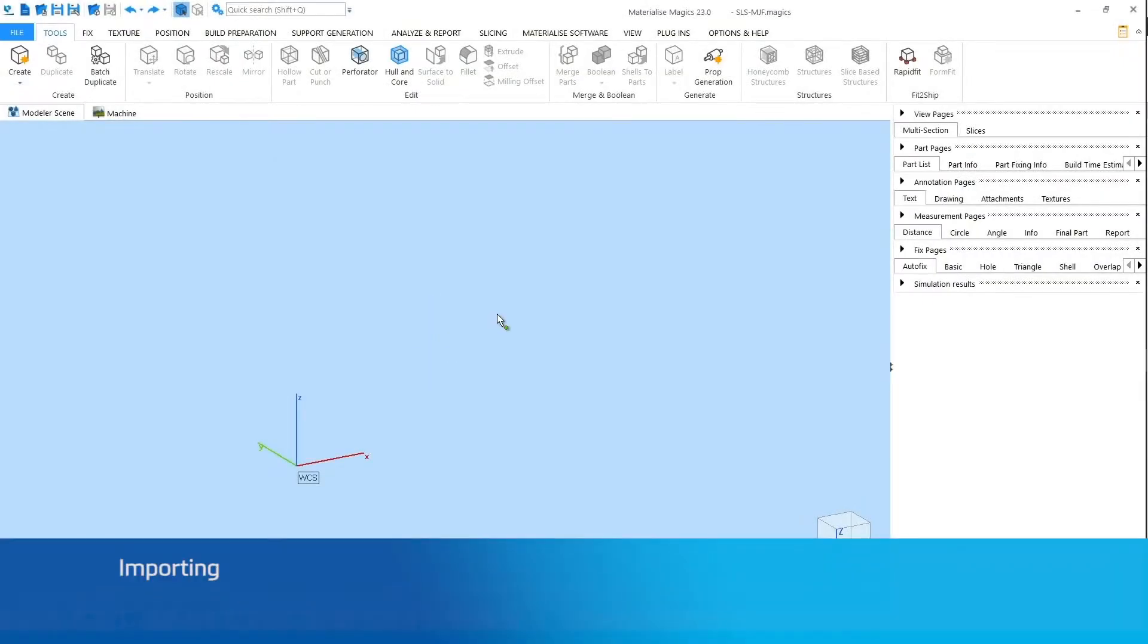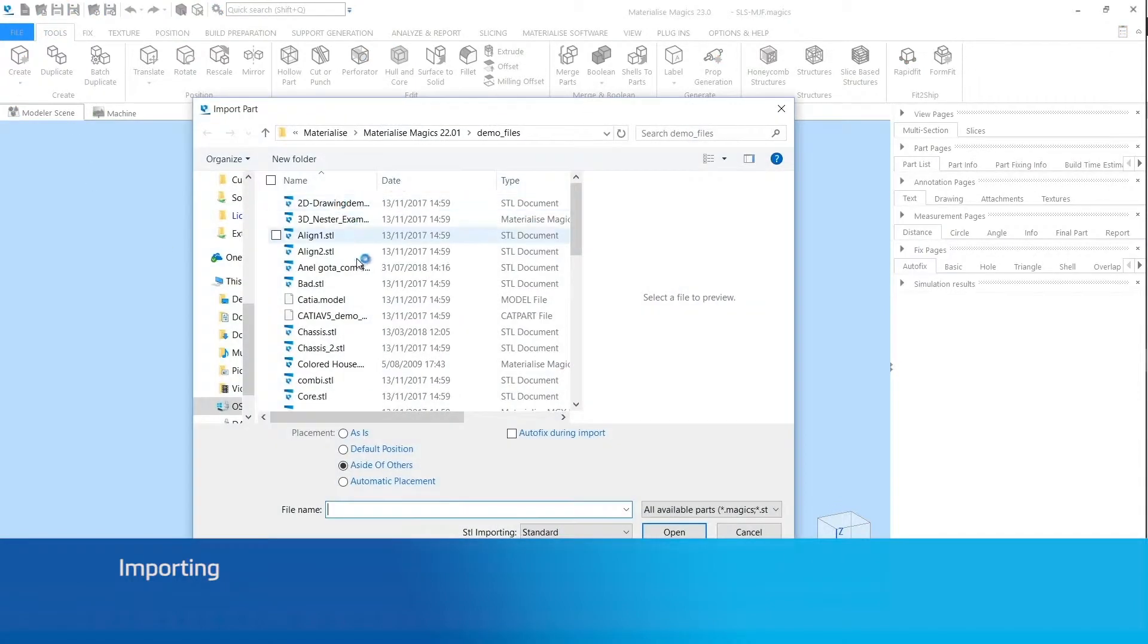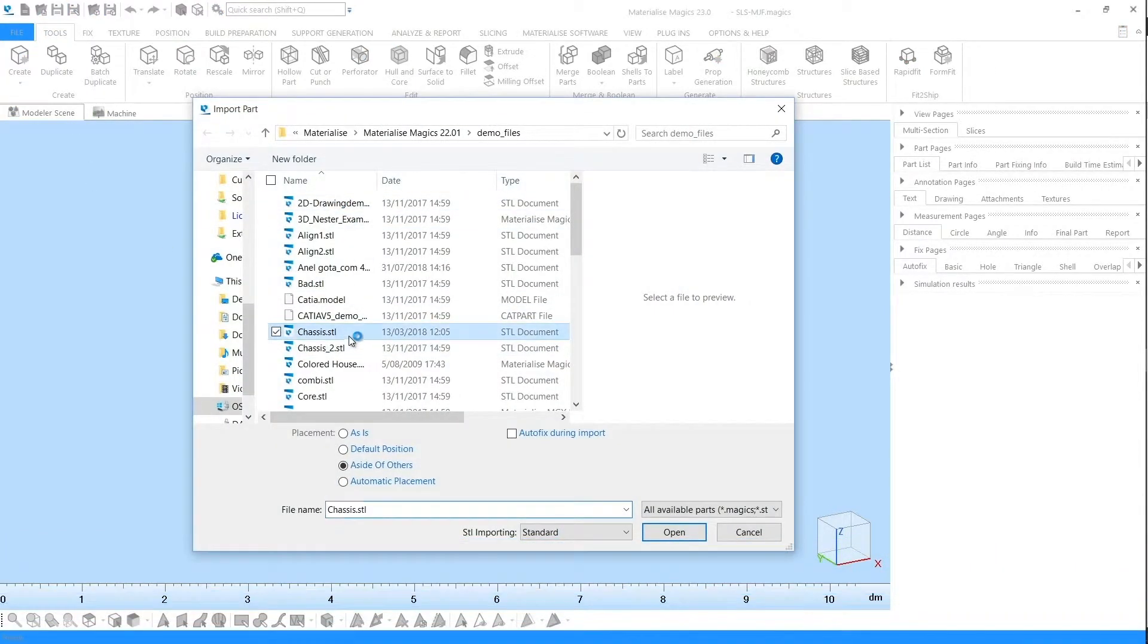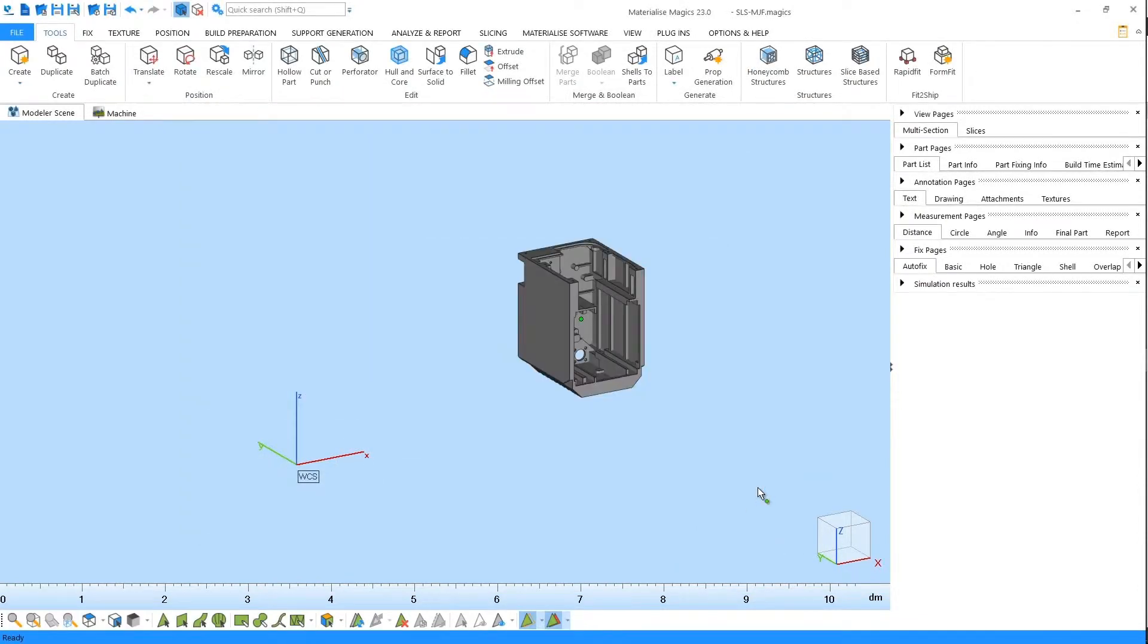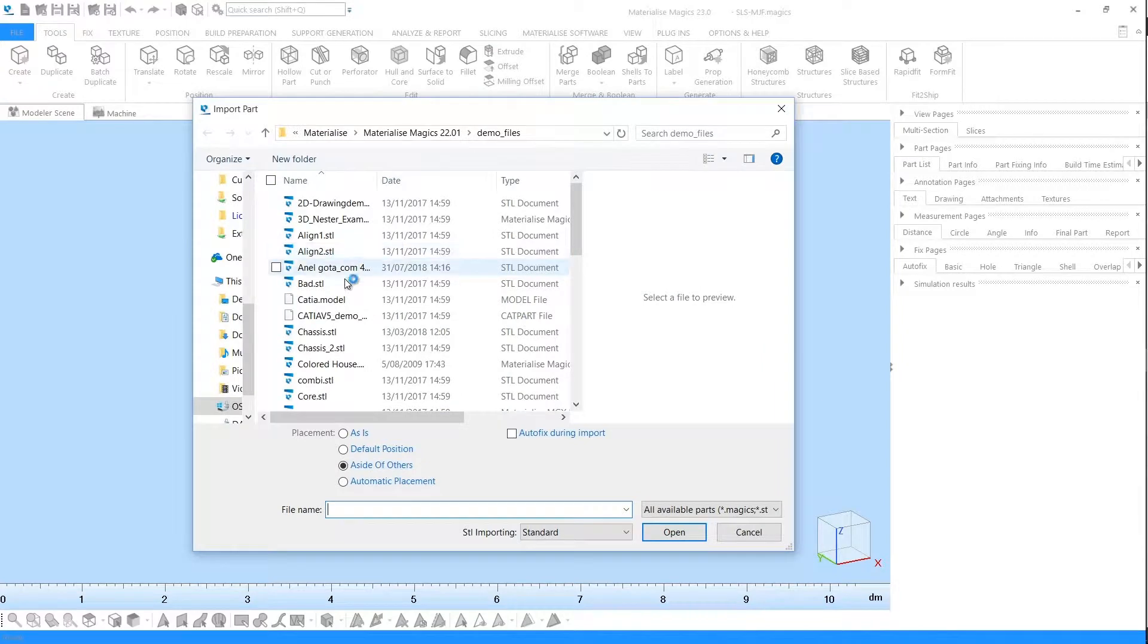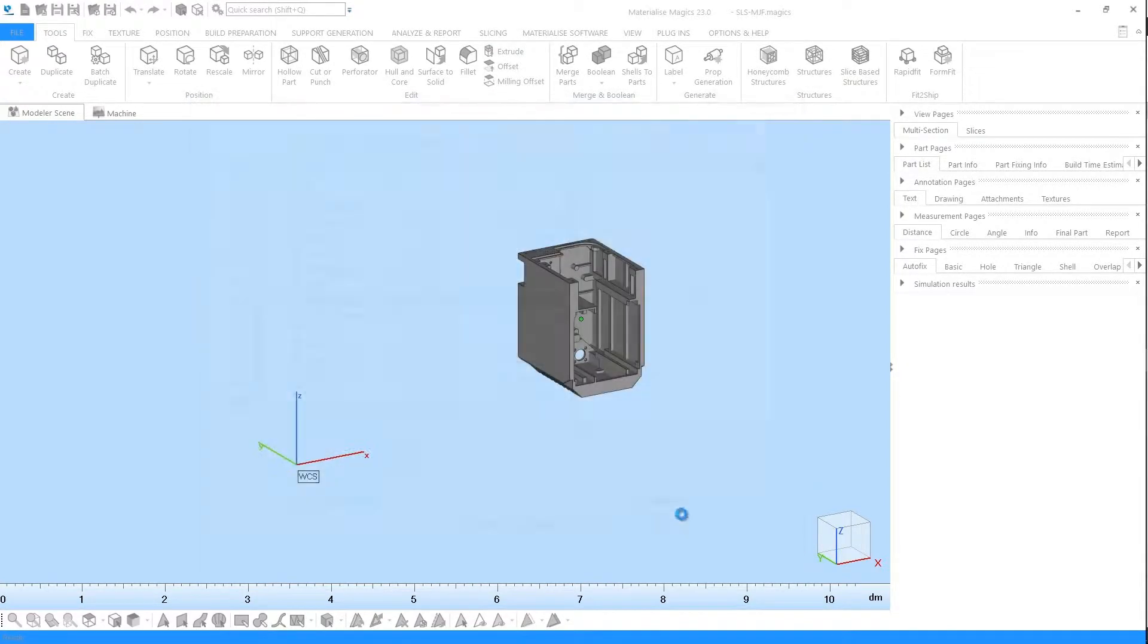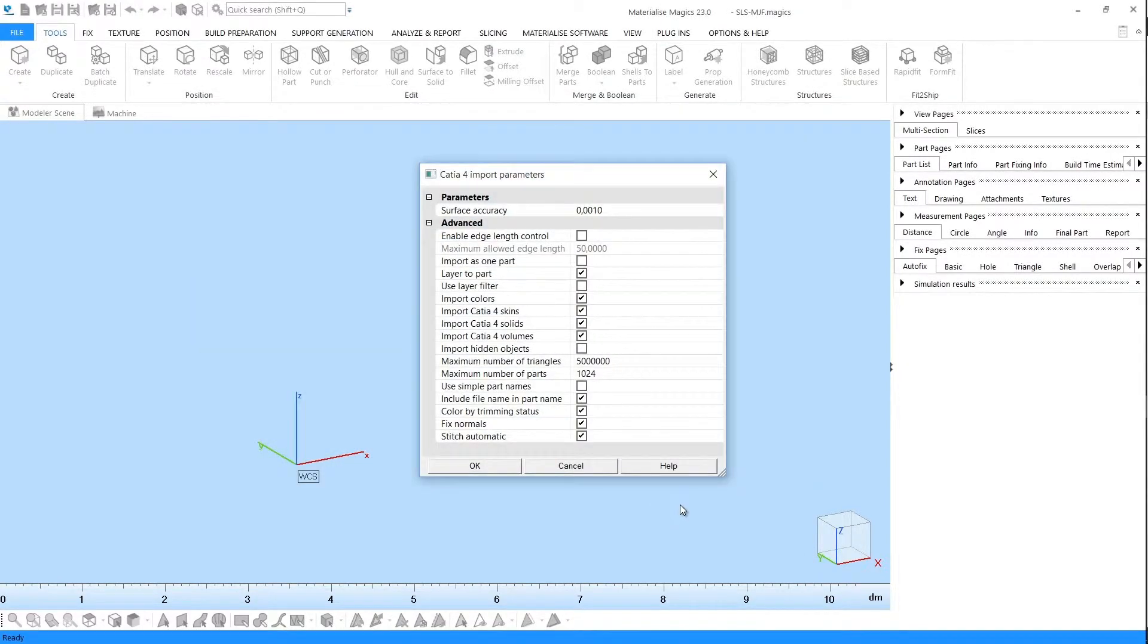The first step is to import your parts. If you have STL files, you can directly import them. If you have native CAD files, you need to convert them to the STL file format first.